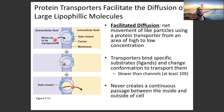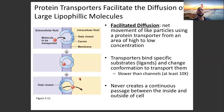The red circle shown here is the molecule to be transported. It binds onto the protein transporter, and when it does so, it changes the conformation of the protein transporter and transports it in. Once the red circle unbinds, the conformation changes back to its original shape so that it can transport another molecule.